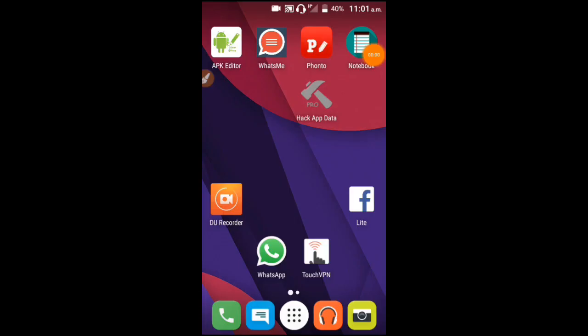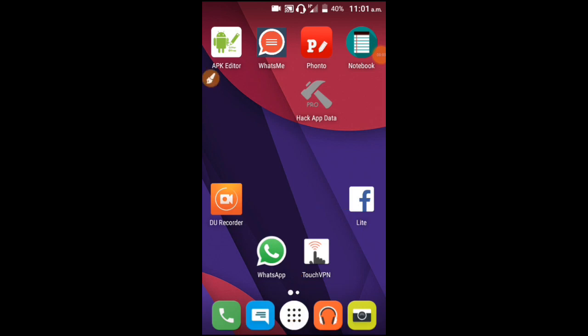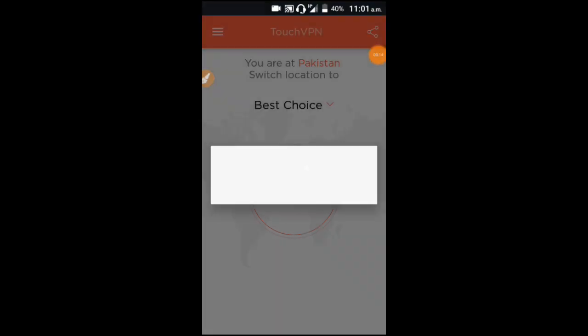So friends, for this you need to install a VPN called Touch VPN. I have to connect to Touch VPN. I will skip ahead in the video so you don't waste your time — you can see Touch VPN is open.